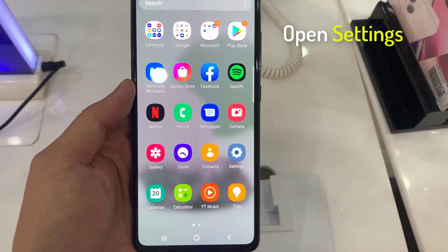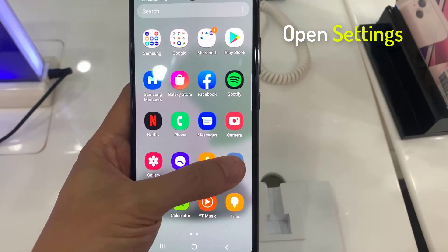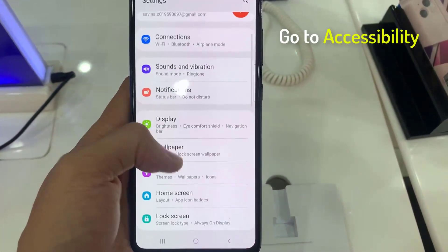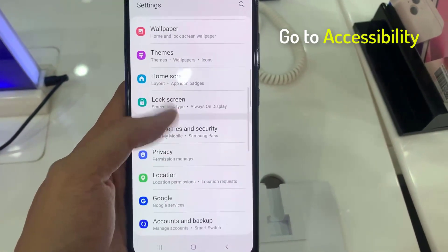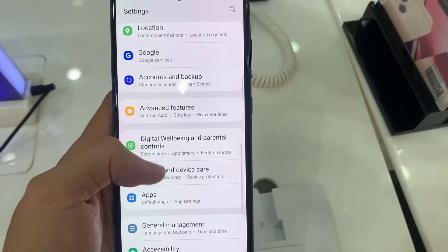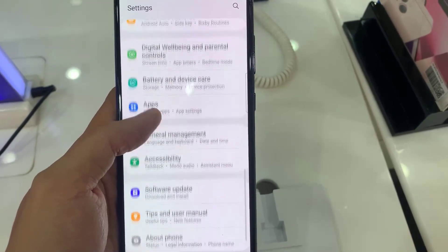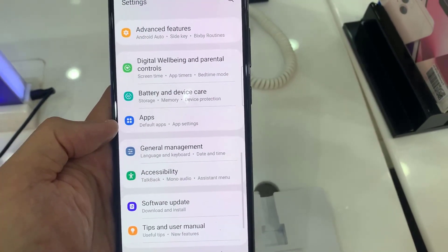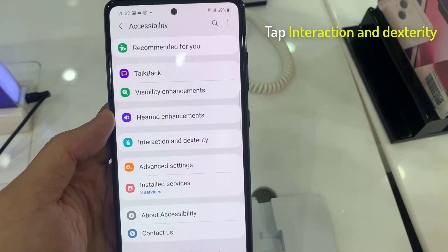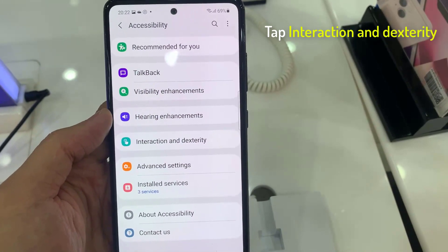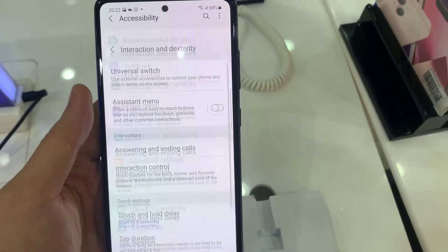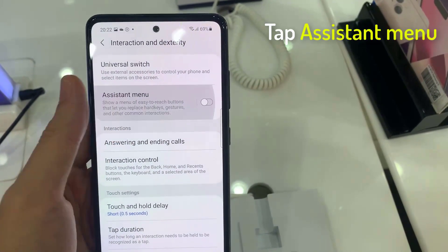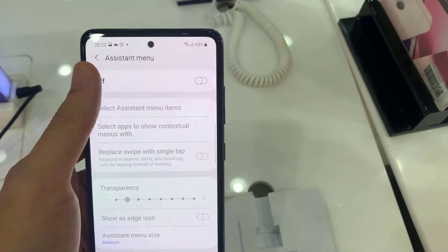First, open the Settings app. Go to Accessibility. Tap on Interaction and Dexterity. Tap on the Assistant menu, and then turn it on.